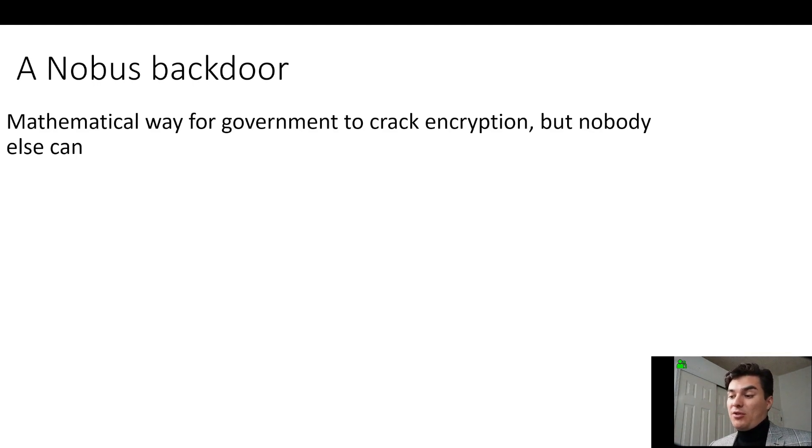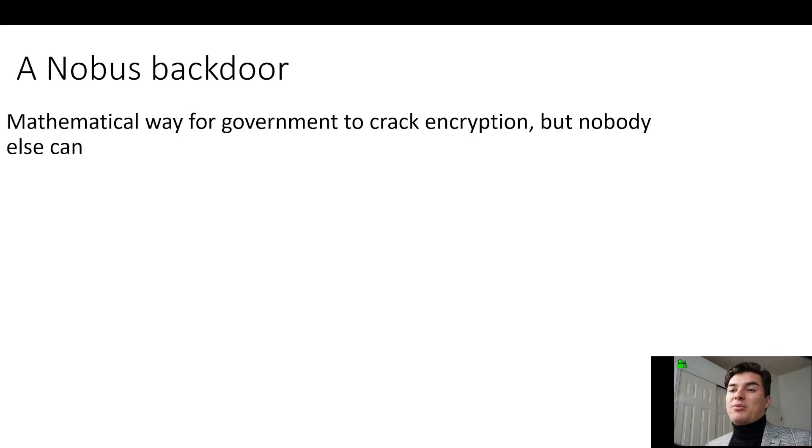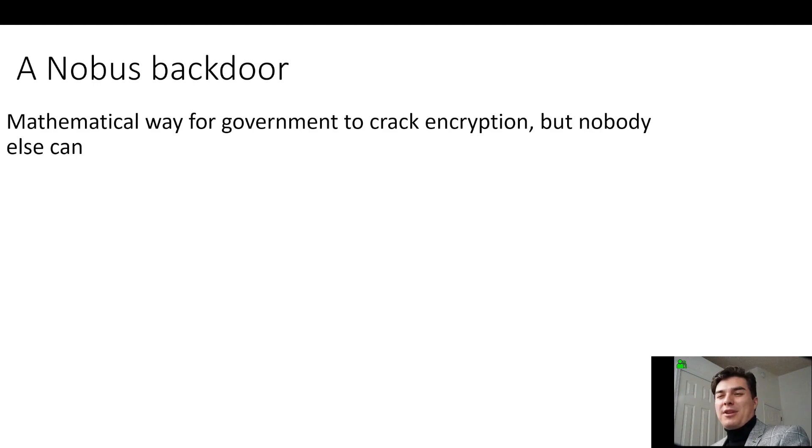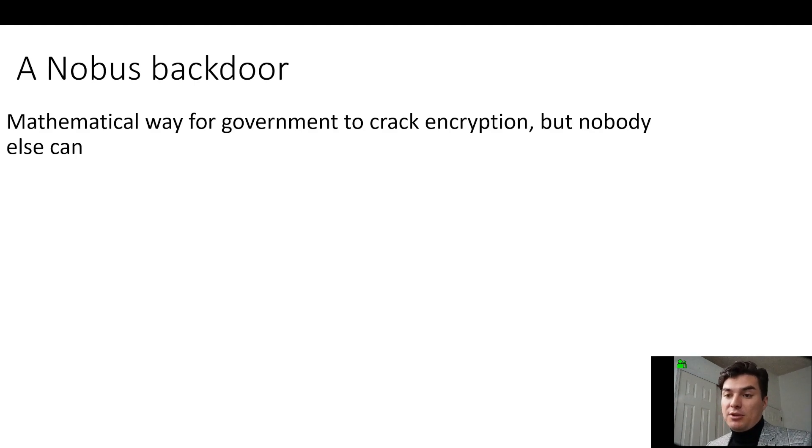However, the government didn't want them to be so powerful that they weren't able to crack them in a timely manner. And so that's why it's at a point where they call it the NOBUS, where a normal person won't be able to just crack those encryption codes, but the government would be able to.